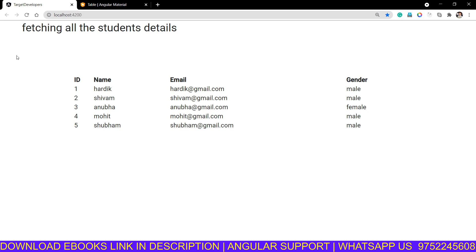Hey guys, welcome back to Target Developers. We made this table in earlier videos to fetch JSON data in table format using a normal table tag — you can see our earlier videos for that. Now in this video I will convert this normal table into an Angular Material table.